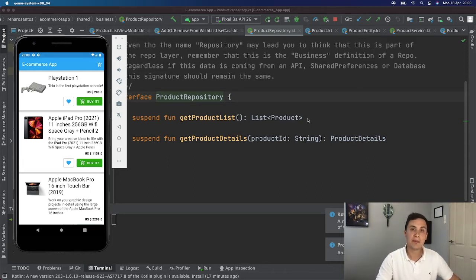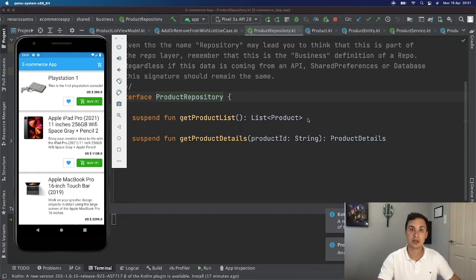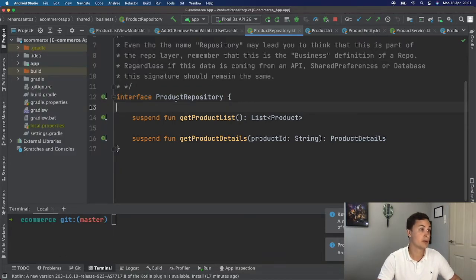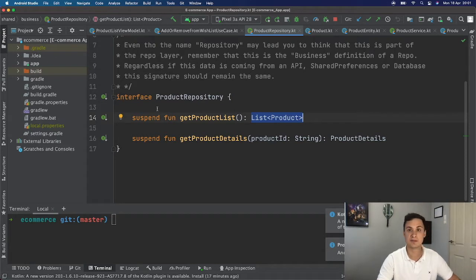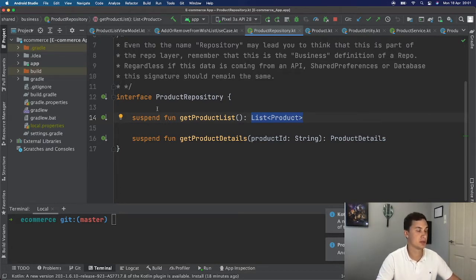For the view model, it doesn't really matter where the data is actually coming from — whether it's from an API using Retrofit, a Firebase real-time database, or even a local database. All that matters for the view model is that you have an interface called product repository, and whenever you call the method get product list you get a list of products — and that's a suspend function. Because of that, it's very easy to change the real implementation of your repository whenever needed, without affecting your view model.